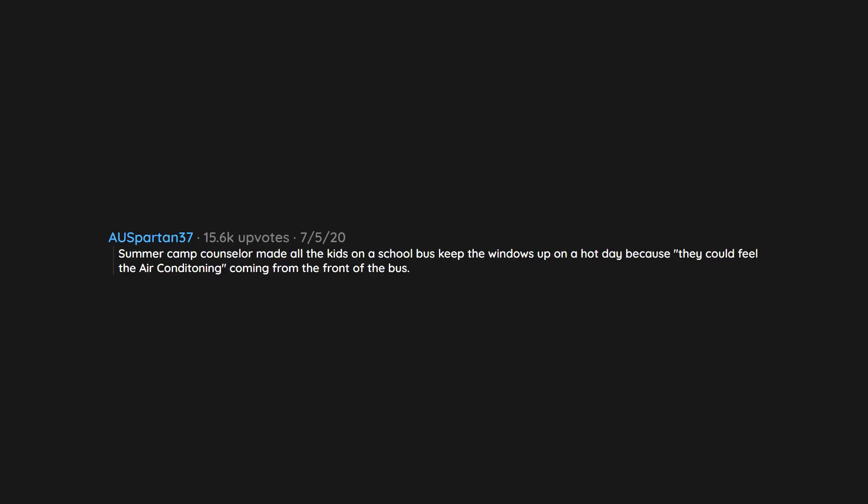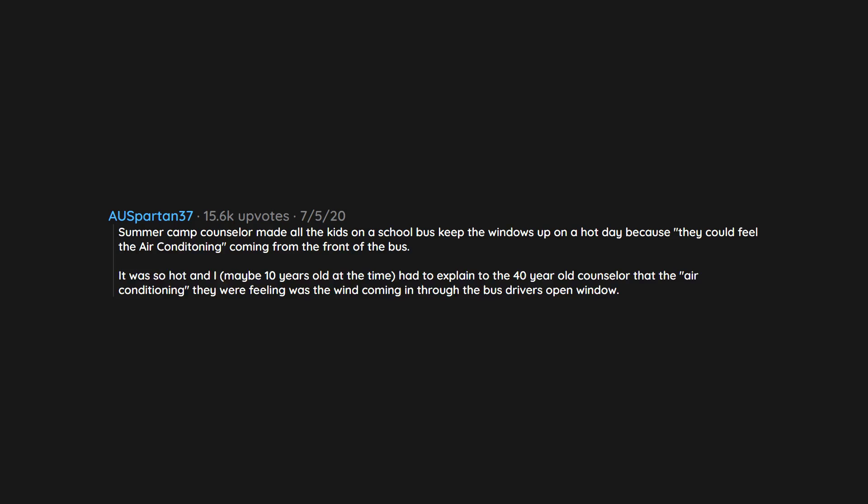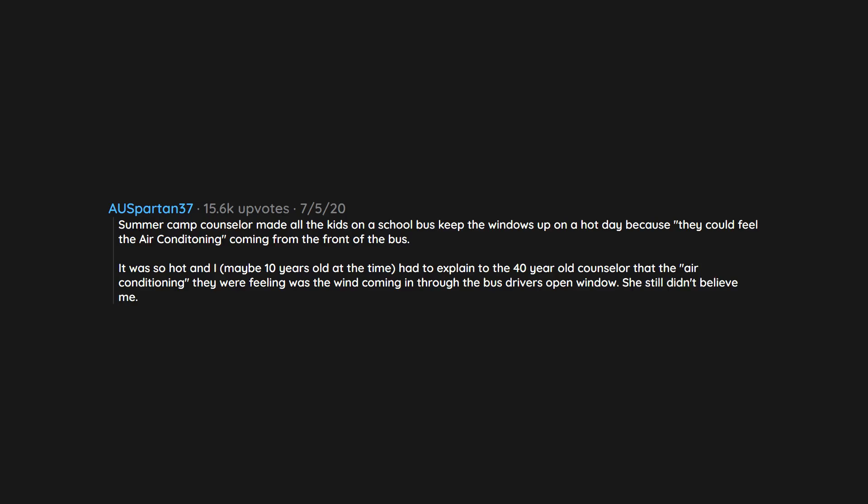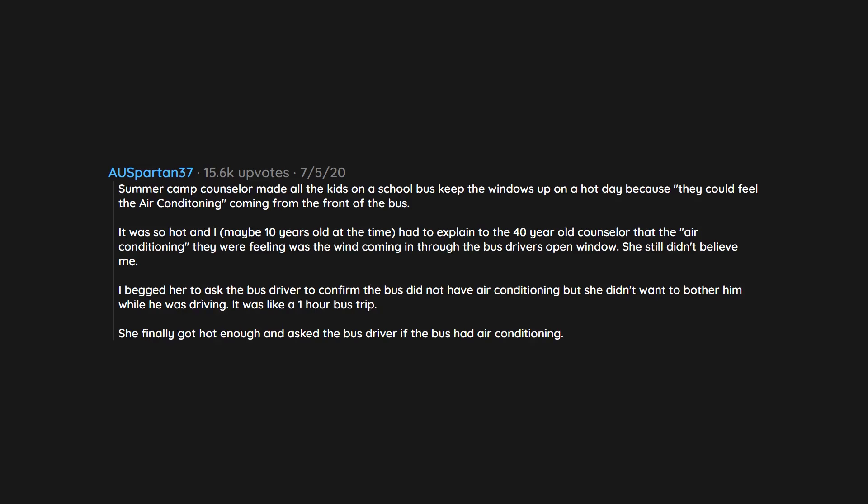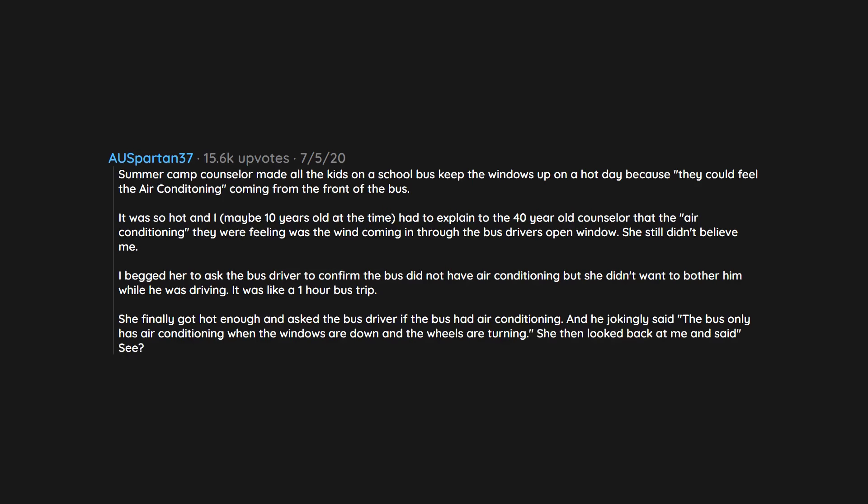Summer camp counselor made all the kids on a school bus keep the windows up on a hot day because they could feel the air conditioning coming from the front of the bus. It was so hot and I, maybe 10 years old at the time, had to explain to the 40 year old counselor that the air conditioning they were feeling was the wind coming in through the bus driver's open window. She still didn't believe me. I begged her to ask the bus driver to confirm the bus did not have air conditioning, but she didn't want to bother him while he was driving. It was like a one hour bus trip. She finally got hot enough and asked the bus driver if the bus had air conditioning. And he jokingly said the bus only has air conditioning when the windows are down and the wheels are turning. She then looked back at me and said 'see? I told you the bus had air conditioning' and proceeded to force us to keep the windows up.